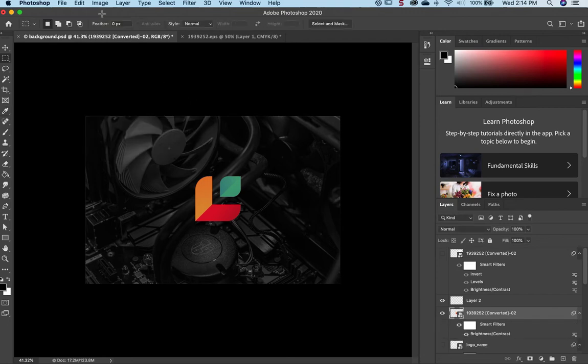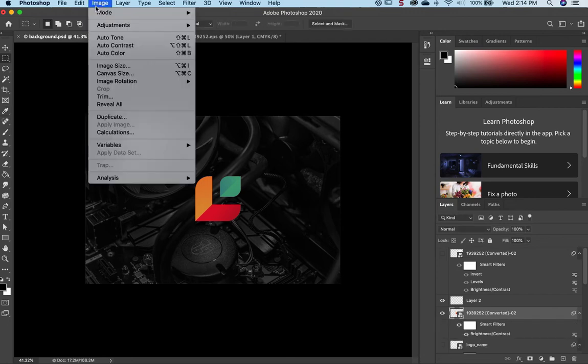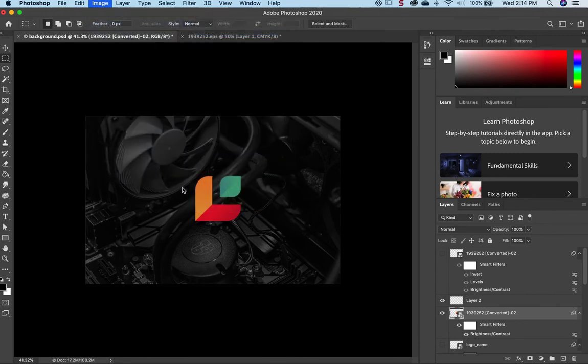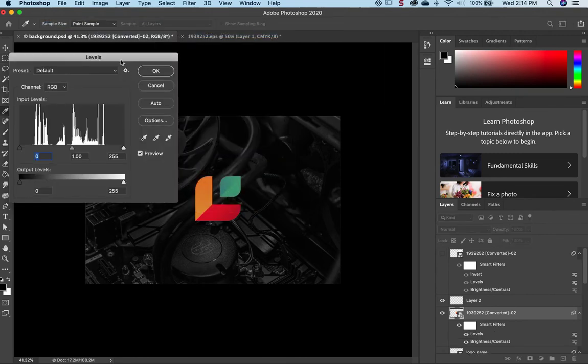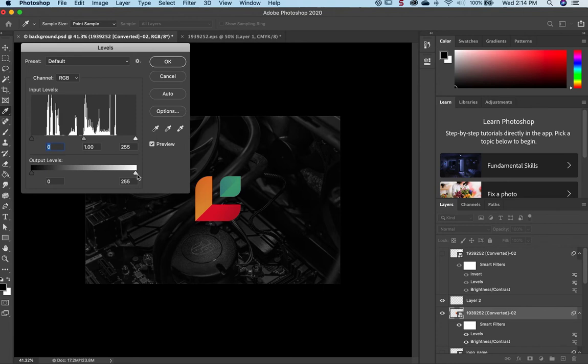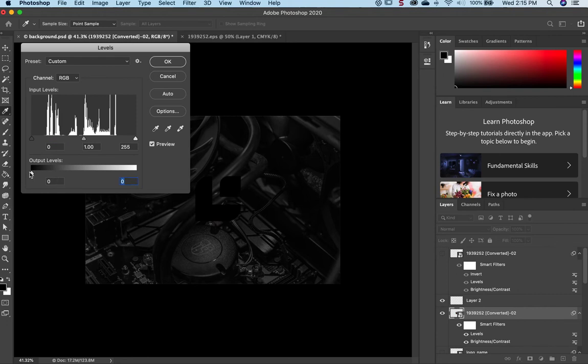Step two is to go to Adjustments and Levels. Here we'll see that the levels, there is a lot of white. And I'm just going to completely bring down the output levels so that there's only one value.